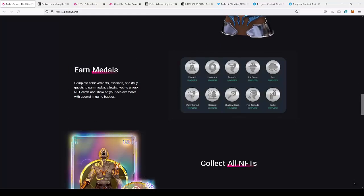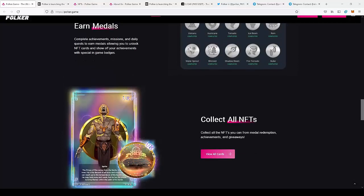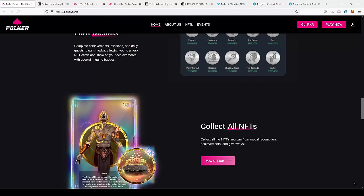Earn medals. So as you can see, you'll be able to gain achievements, complete missions, daily quests and earn medals for them. And these medals will be able to exchange for NFTs. So this is also an interesting idea to reward the players for daily quests, for daily login, and reward them with NFTs.